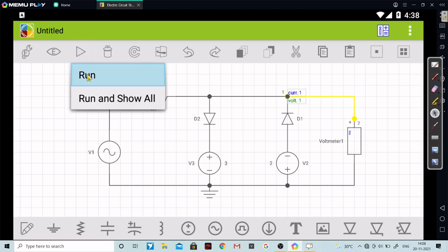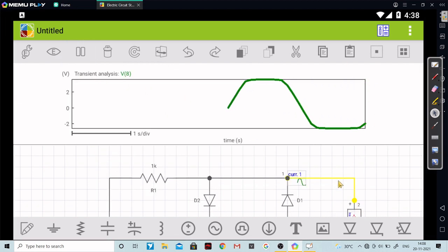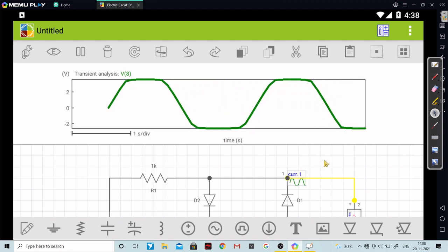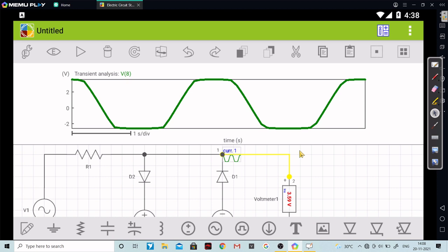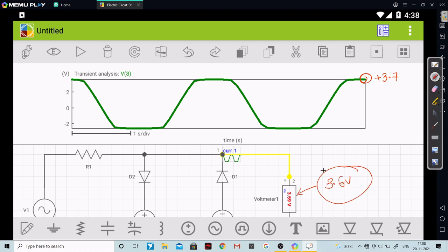I will click on Run. As you can see, this is our output waveform. Let me stop here. Using the red color pen, over here it should be +3.7 volts, and the practical value we are getting is roughly around 3.6 volts. This is absolutely fine. When our input voltage was greater than +3.7 volts, we are getting minus 2.7 volts.